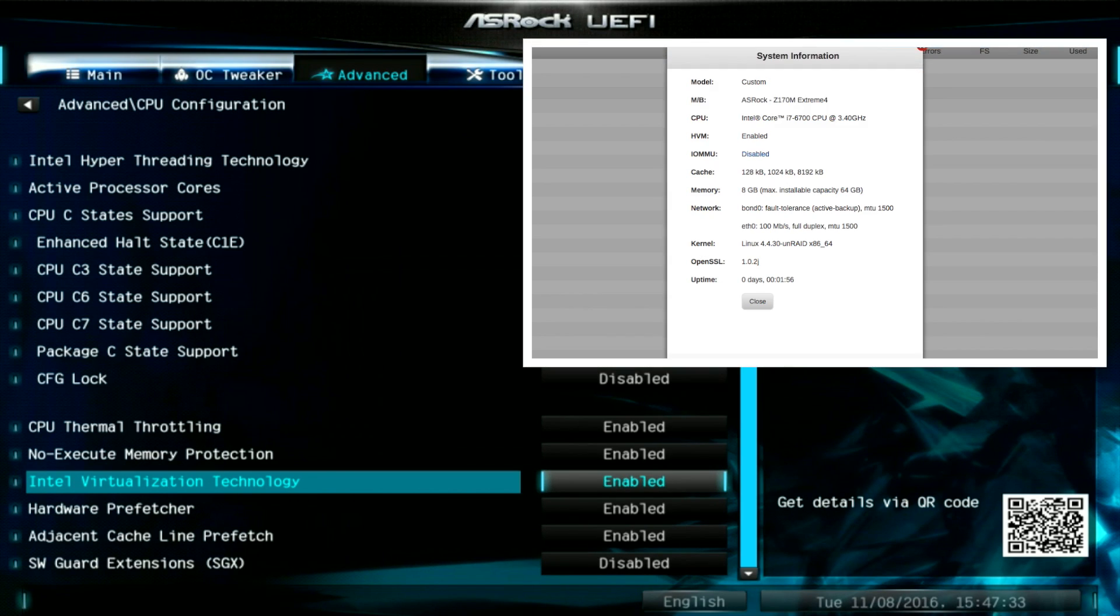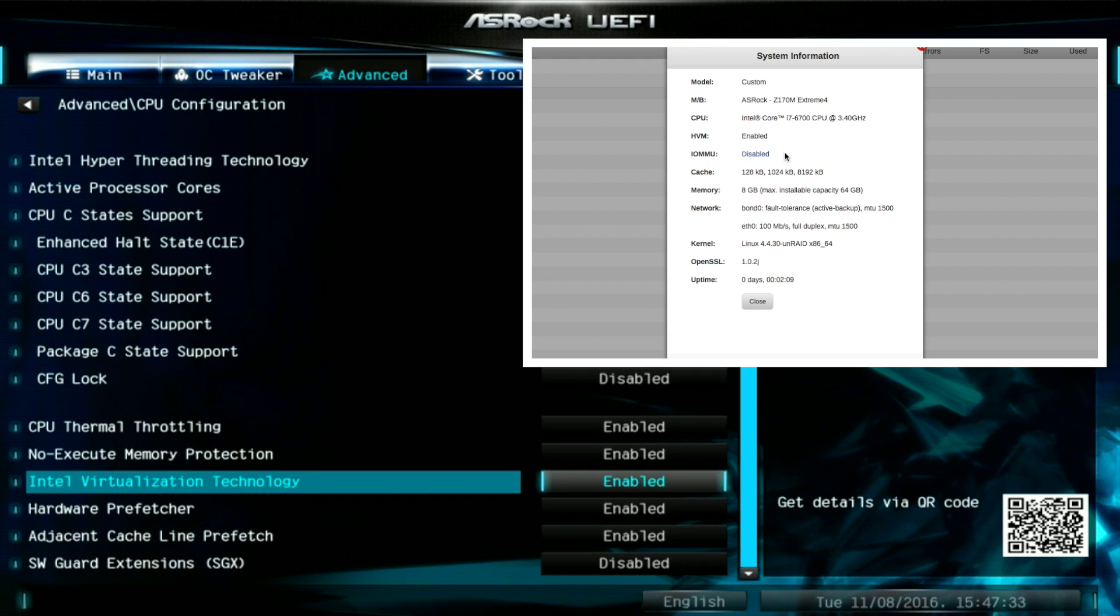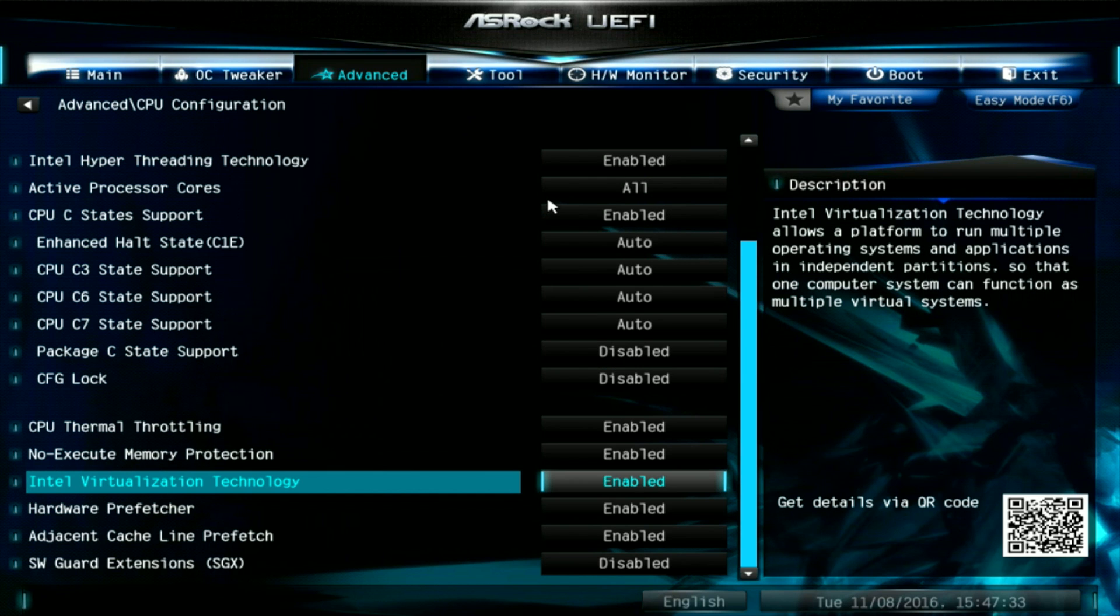Now let's see what's changed on the Unraid server. We can see here that the HVM is now enabled, but unfortunately our IOMMU is still disabled. That tells us that the Intel Virtualization Technology being enabled on this page of the BIOS has only enabled VTX.